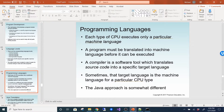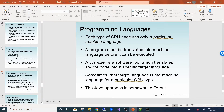Each type of CPU executes only its own machine language, so a program must be translated into machine language before it can be executed. A compiler is a software tool that translates source code into a specific target language. With C++, you need a compiler specific to the operating system — code compiled for Windows 64-bit won't run on macOS. Java is somewhat different, which I'll draw out.